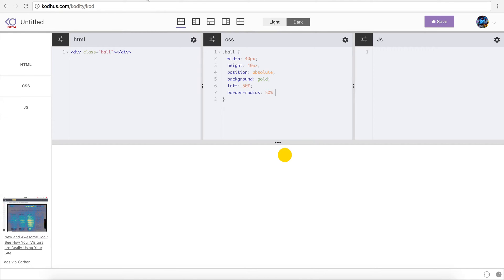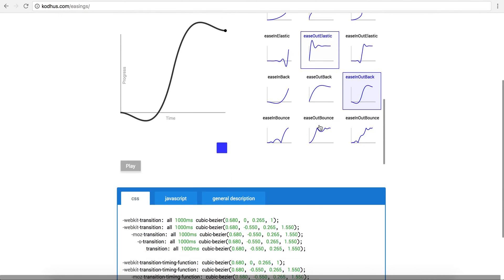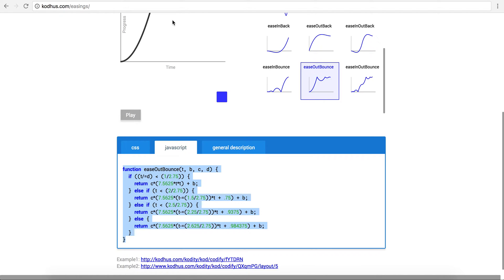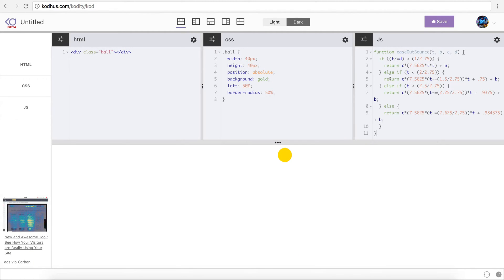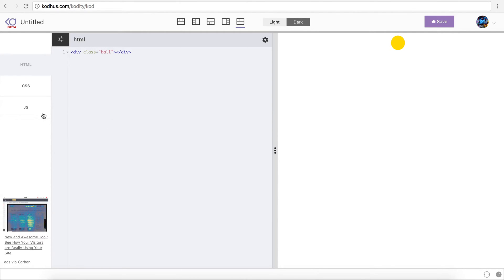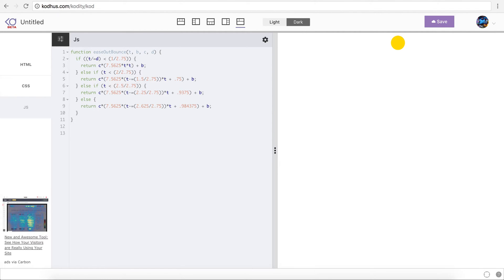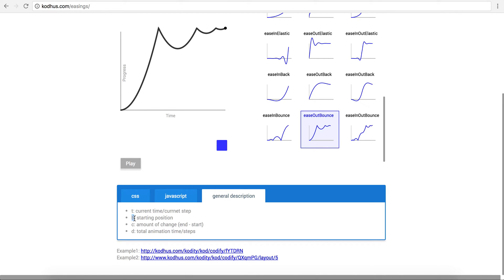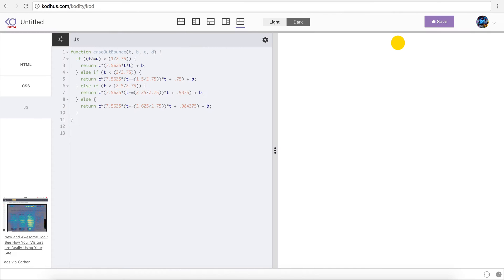So we have this ball over here. Now I'm going to go back to the easing functions, scroll down to ease out bounce, go to JavaScript, copy this function and paste it in the JS panel of my prototype. I'll switch to the layout view for more space. Now I need to define some variables. The argument 't' is the current time or current step — that's where we are right now. 'b' is the beginning value of whatever attribute we want to animate.